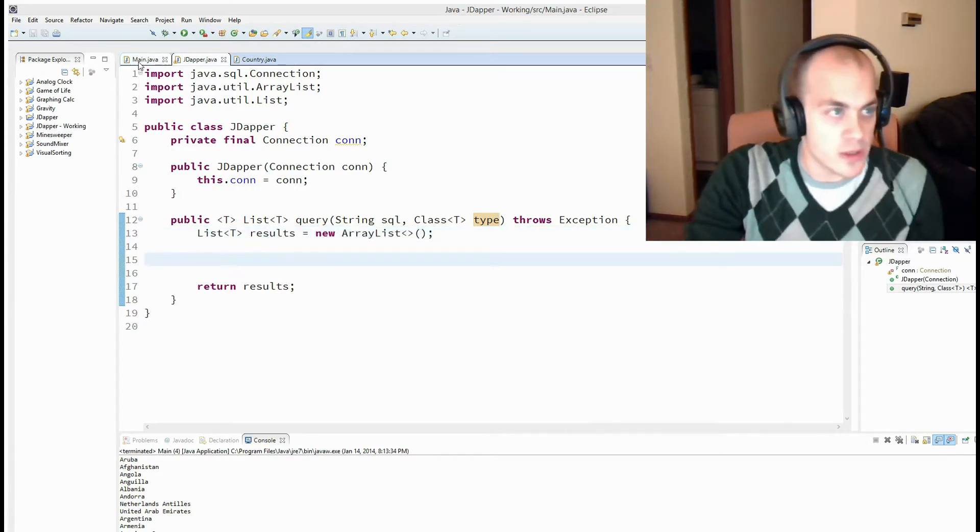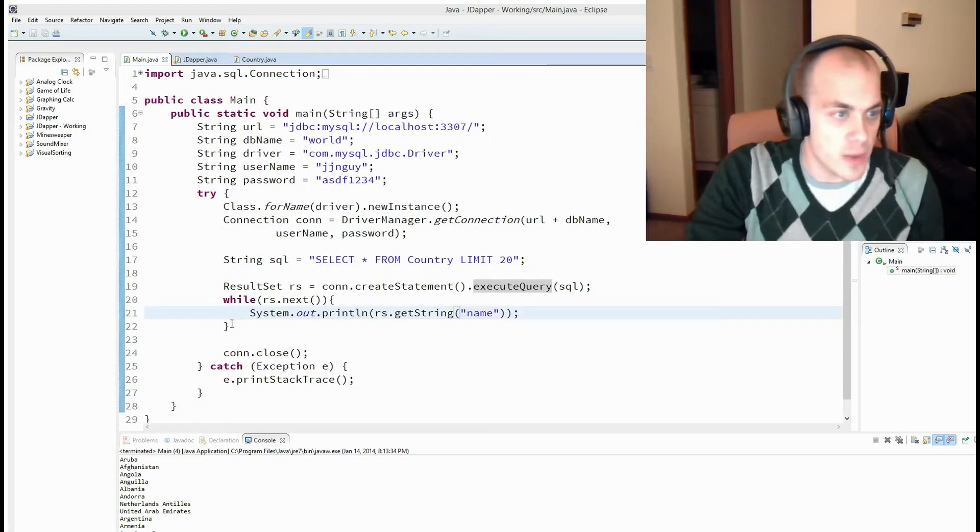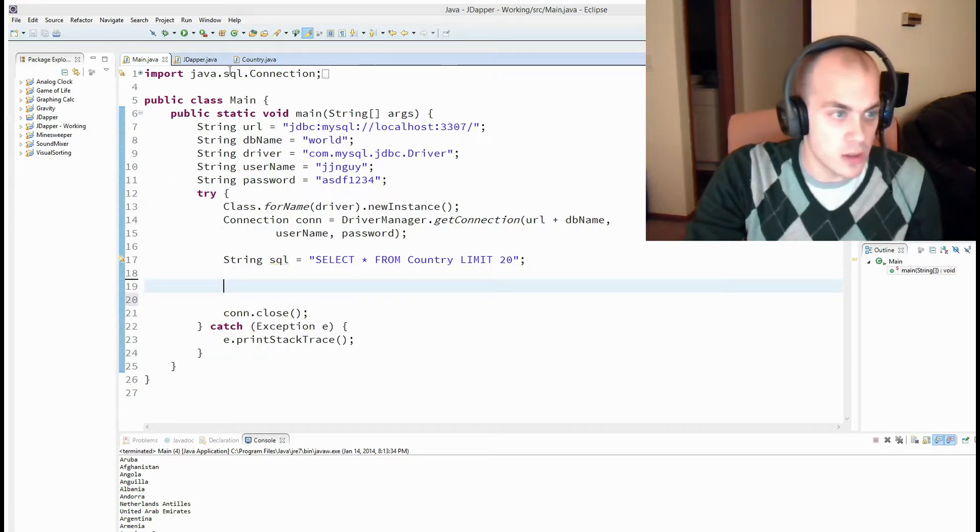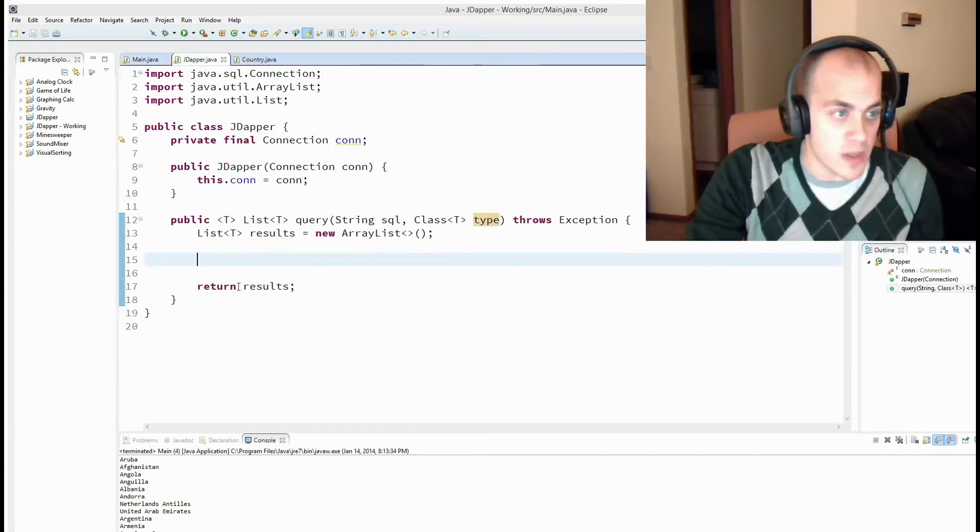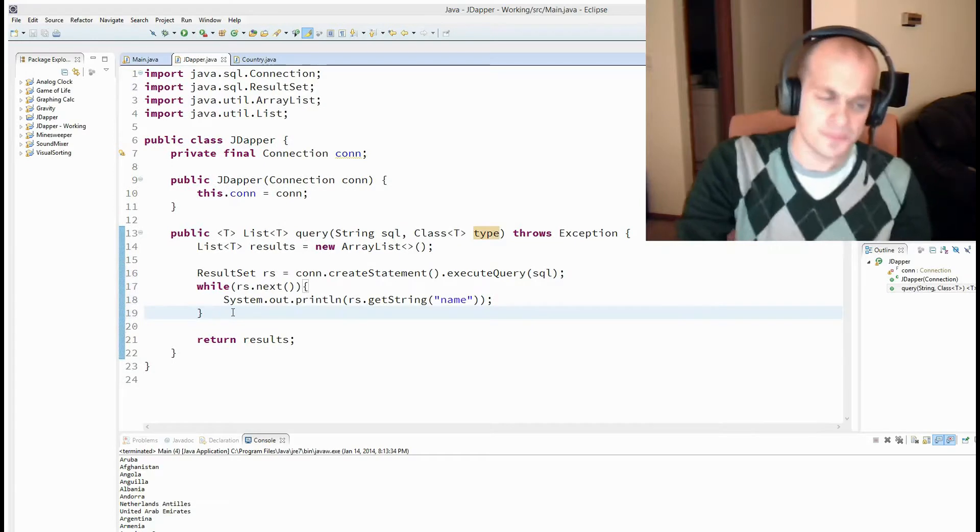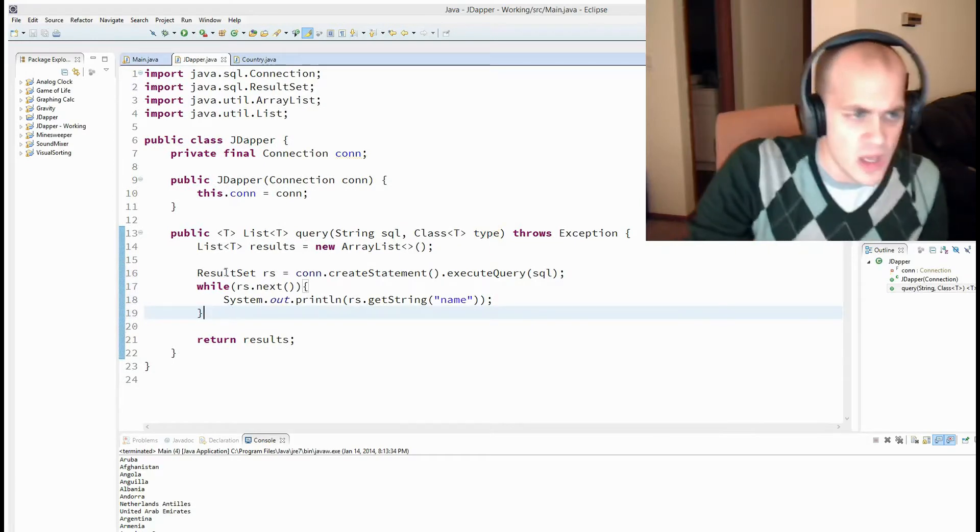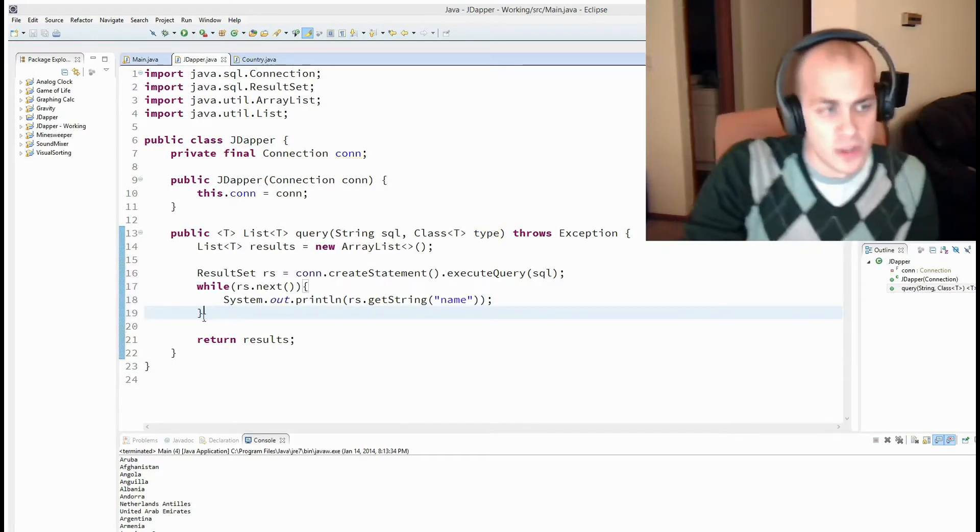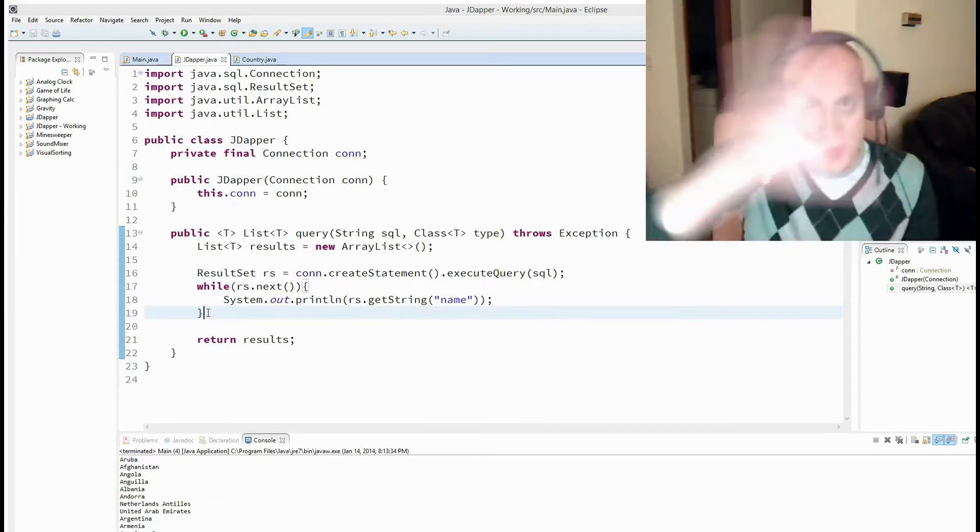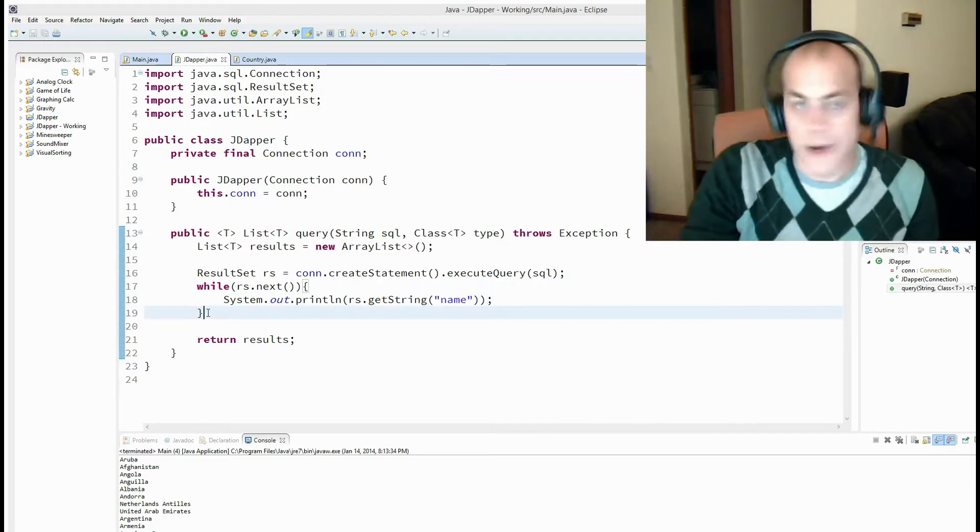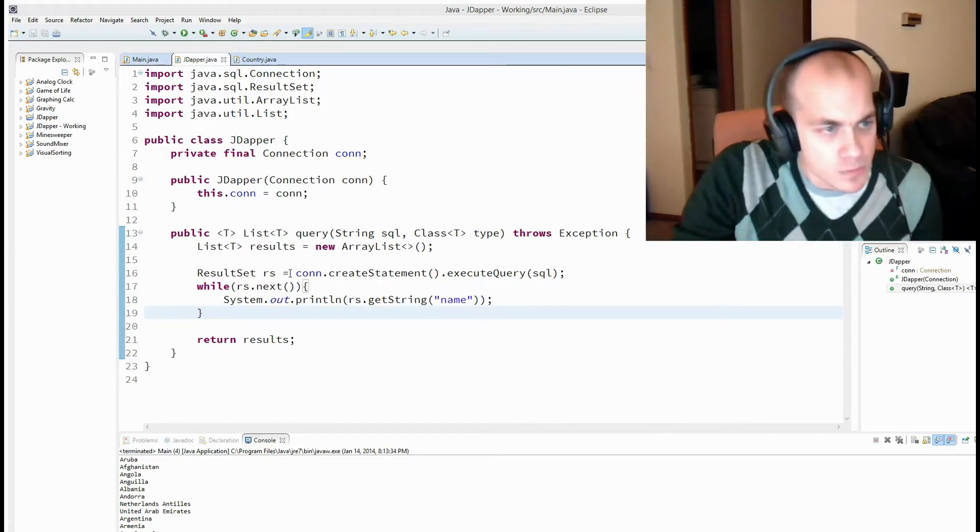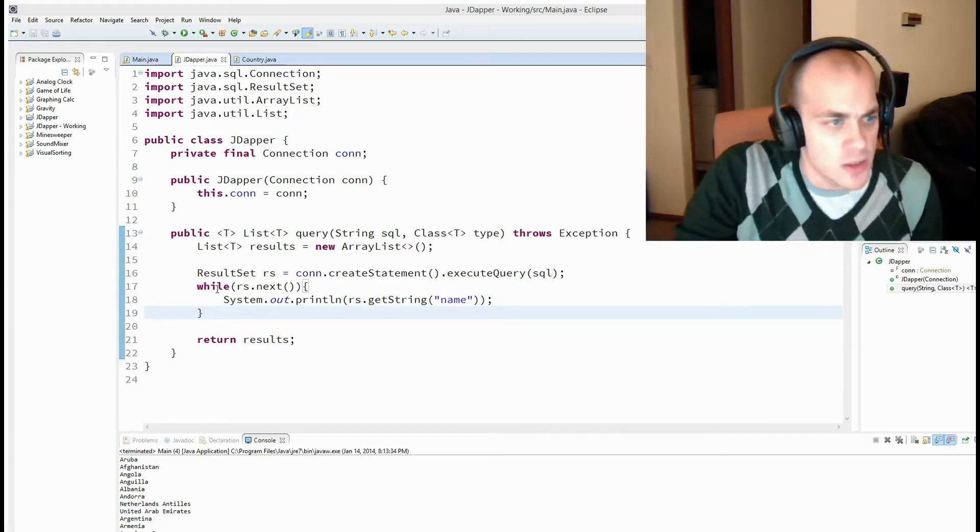So, the goal here is to somehow populate this list of t with data. And to do that, we're going to start by hopping over to our original code, grabbing that, and pasting it in here. Because we still need to do this code, but we just want to wrap it up all behind the scenes.